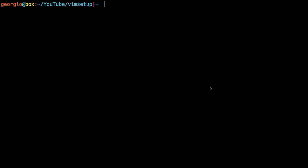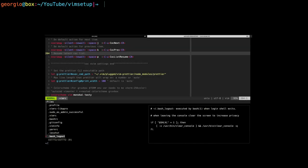Hey, what's up everybody? In this video, I want to show you guys how to configure Vim from absolutely nothing. By the end of this tutorial, you'll know how to install and configure your Vim to look like this.